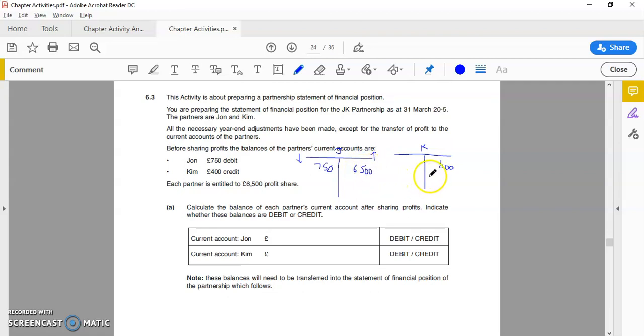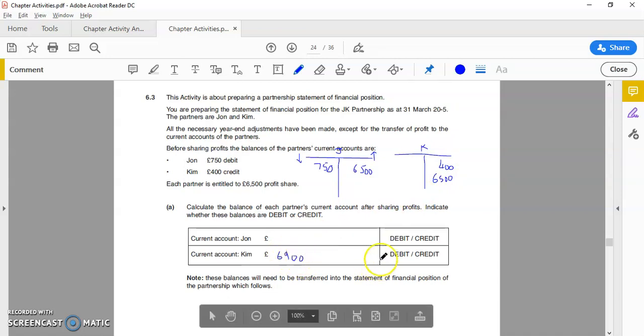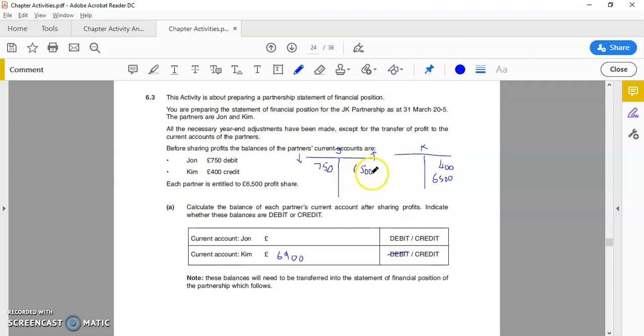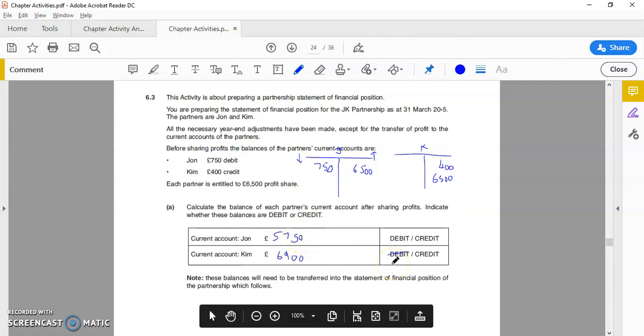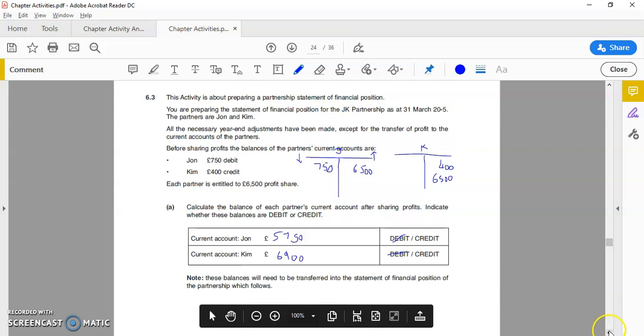And the same for Kim, six and a half. If you balance those off, you should get for Kim, nice and easy, six thousand nine hundred. That is a credit balance. For John, 6,500 minus 750 is 5,750. So this is part one to this question: calculating their current account balances, which we have done. It mentions that these need to go into the statement of financial position, which is the question and the main focus of this video.